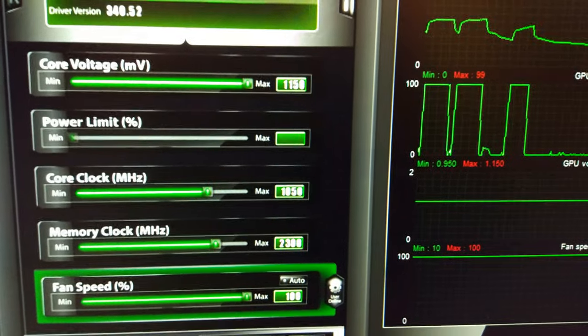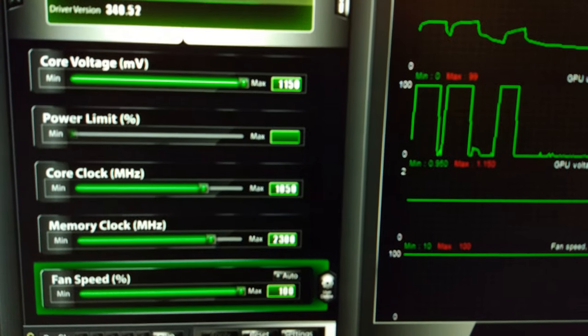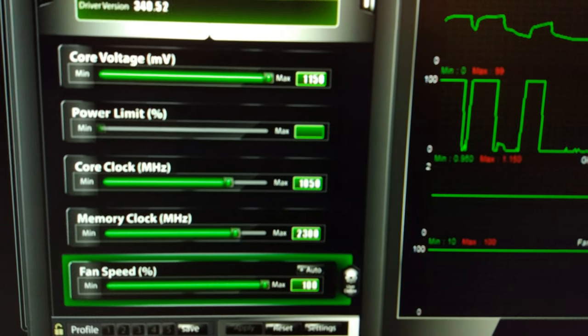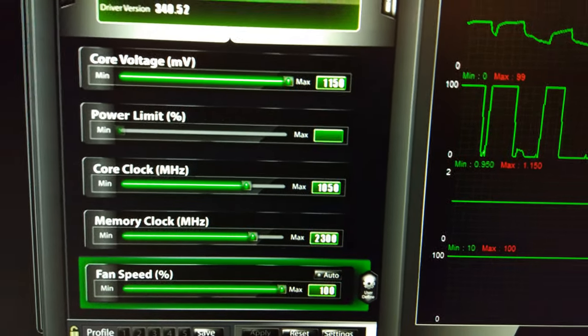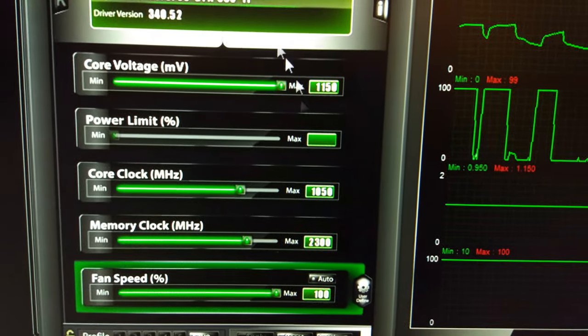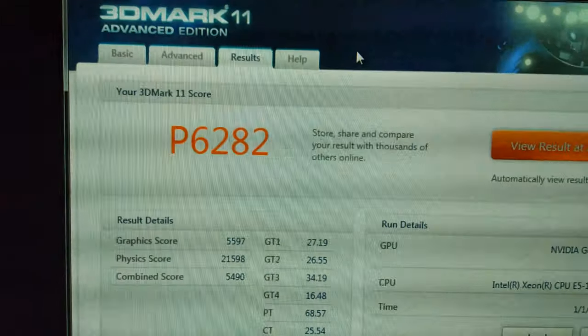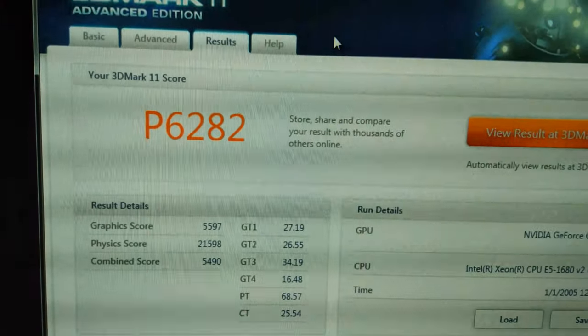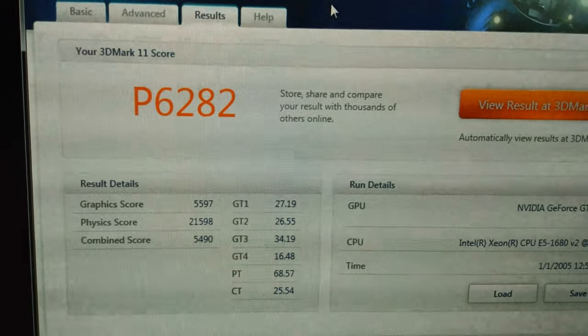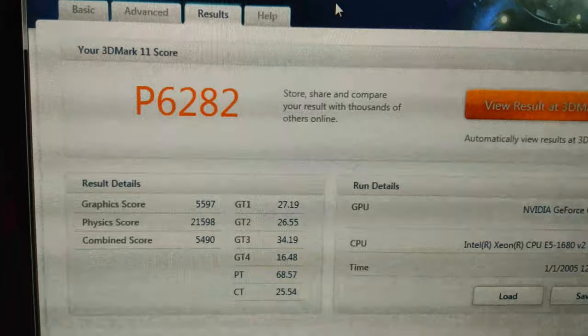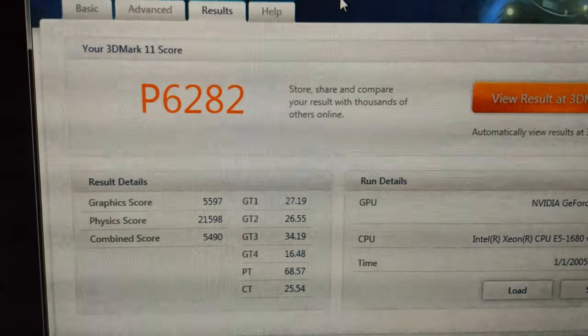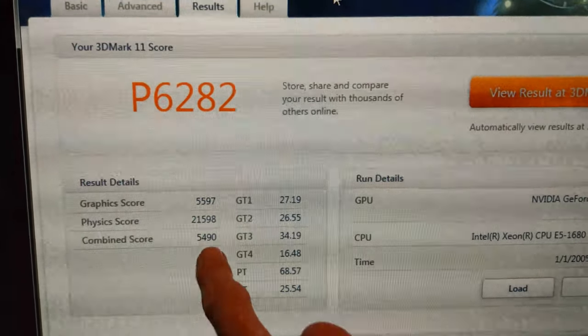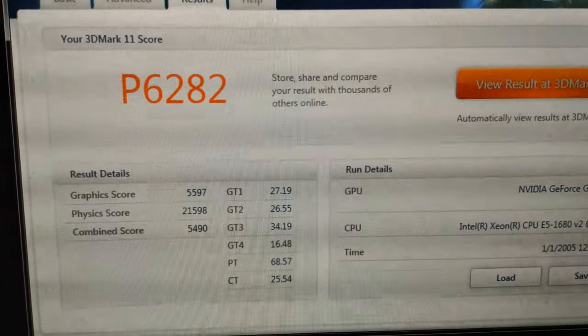So 1050 now. And you can see the score 6282, almost 5600 on the graphics and almost 5500 on the combined now.